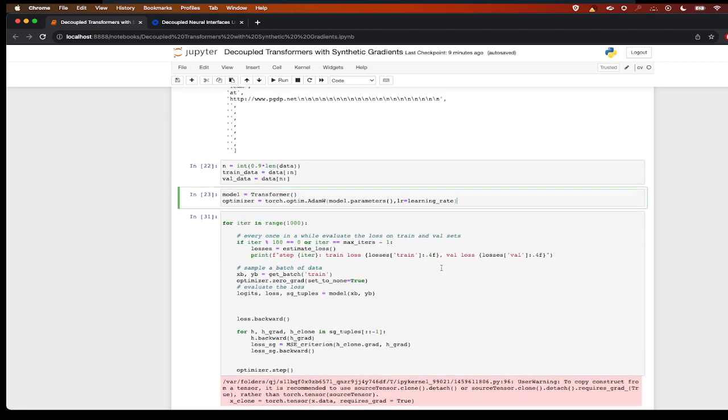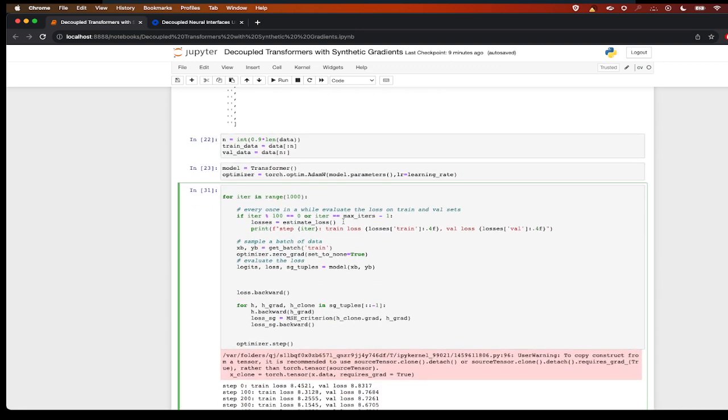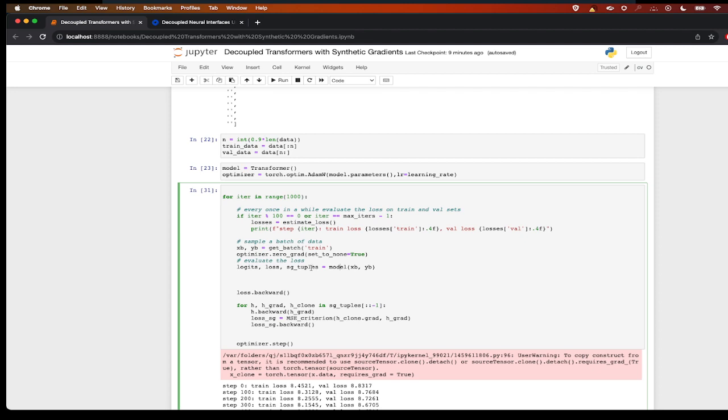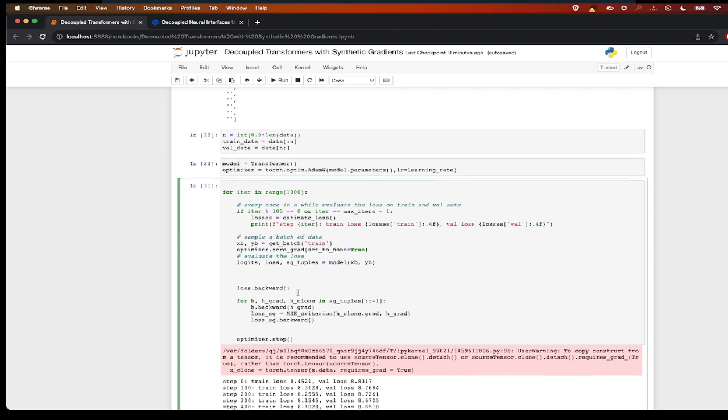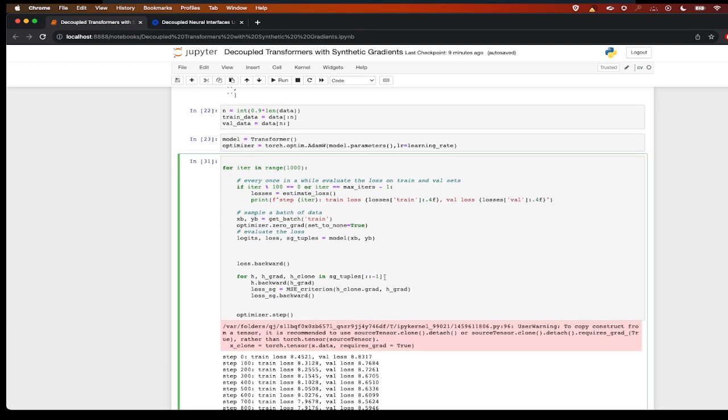And I am training it for 1000 iterations. I'm getting the input from the get_batch function, I'm setting optimizer.zero_grad, and then I'm calling the model with input and the output: logits, loss, and the SG tuples. So first of all we have to calculate loss.backward, which will calculate the gradient of the last layer.